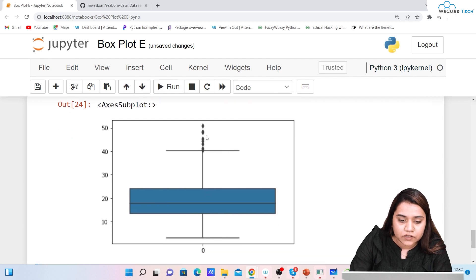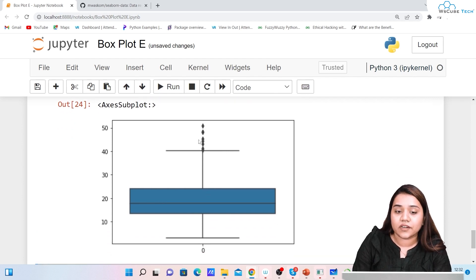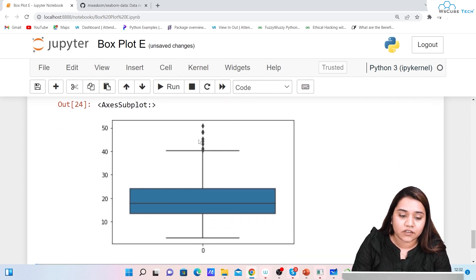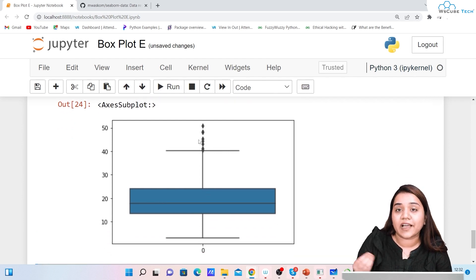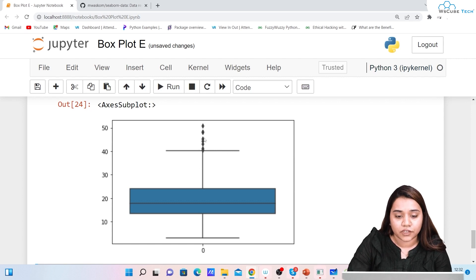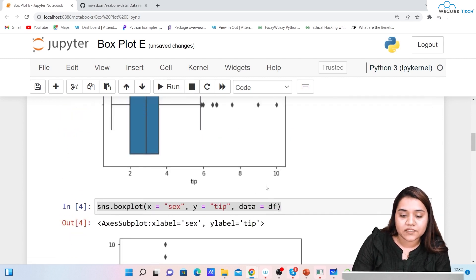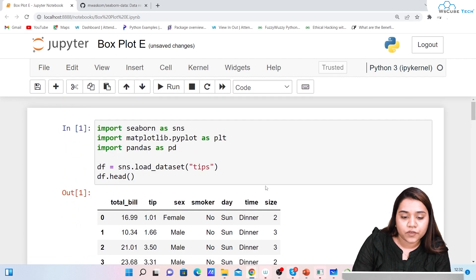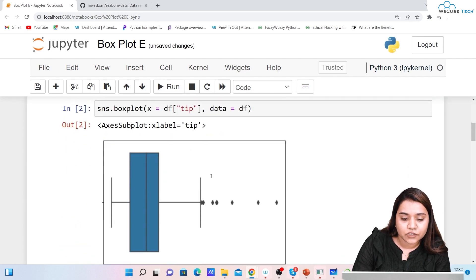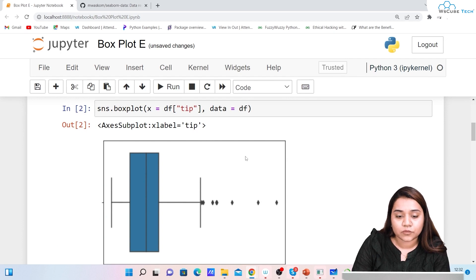Here you can see some outliers — these outliers show that there are some very high values. I hope box plots are clear to you — how we can create a box plot.